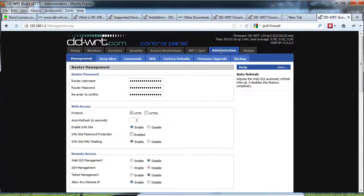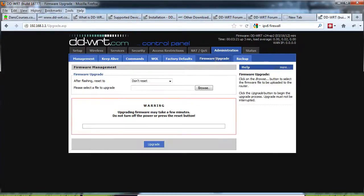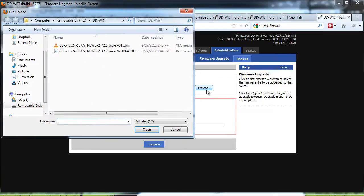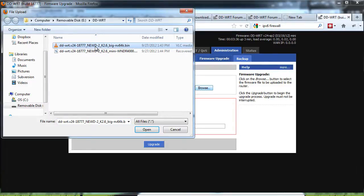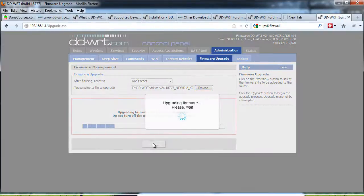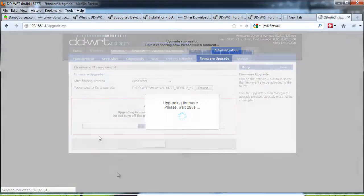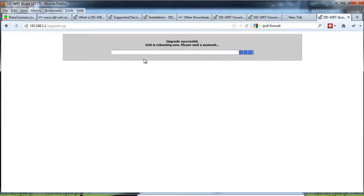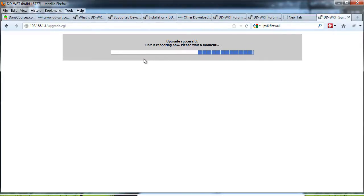Let's go to administration, firmware upgrade, and after flashing, don't reset. We'll say don't reset and find the firmware that we're dealing with. From the mini build, we're going to try to go to the big build right here. We'll double-click on this big build and click upgrade. Okay, looks like the upgrade was successful, and now the wireless router is rebooting. It looks like the big build took, but we'll see. We'll wait and see.